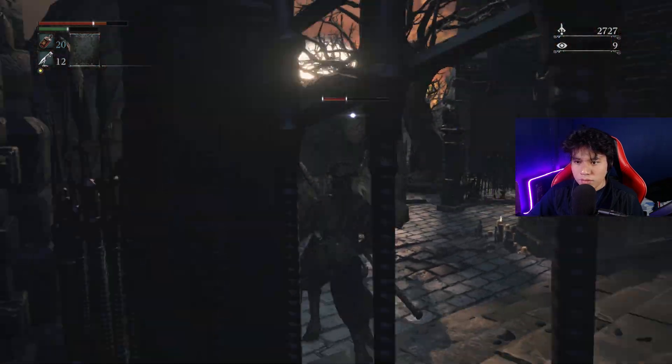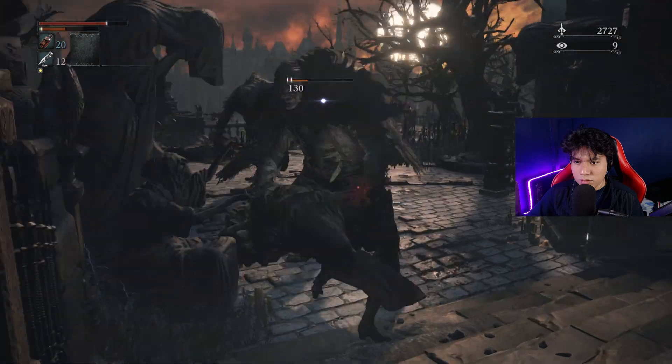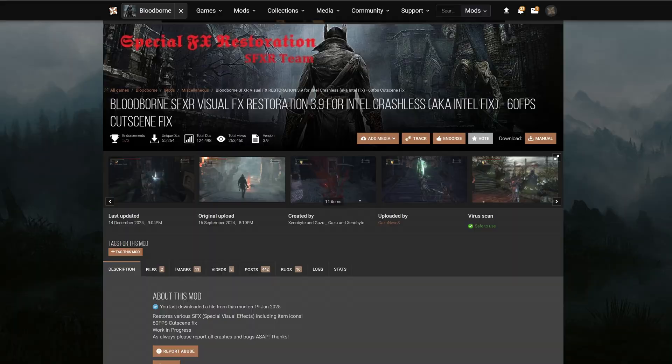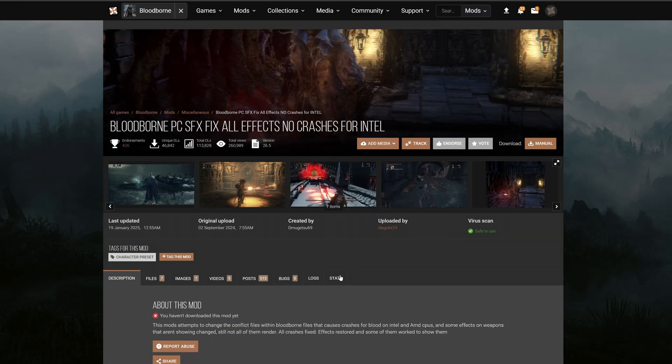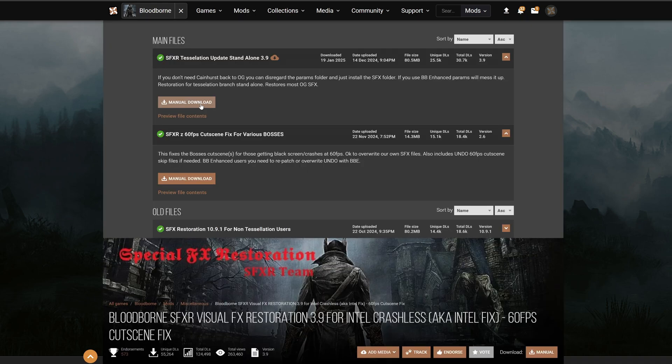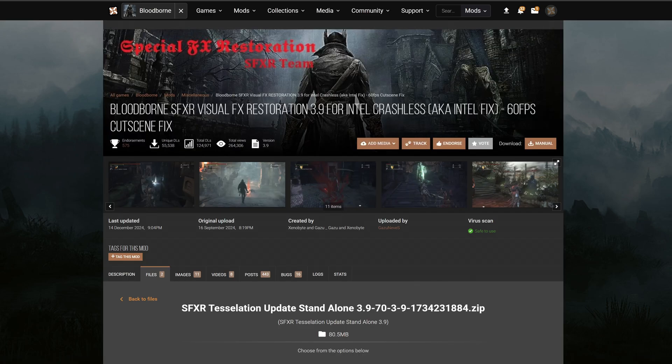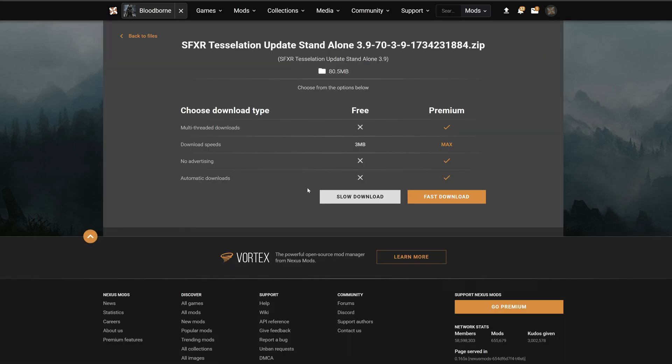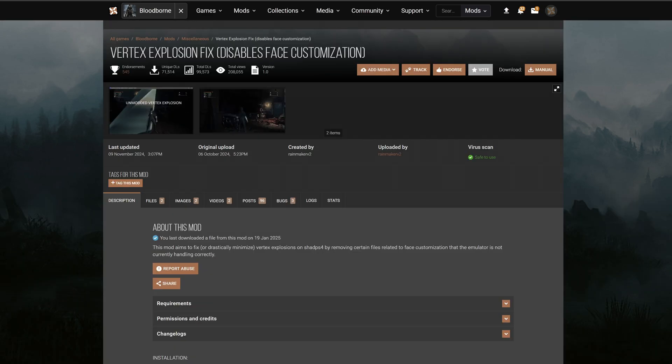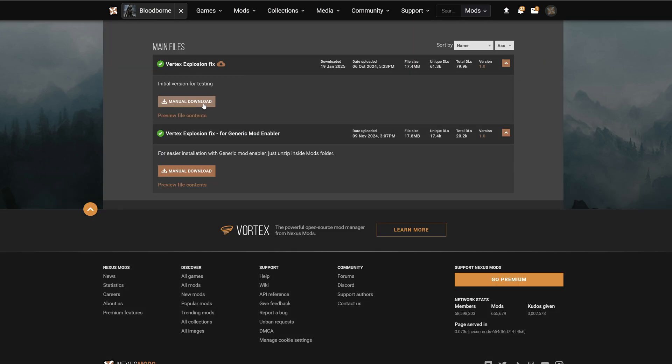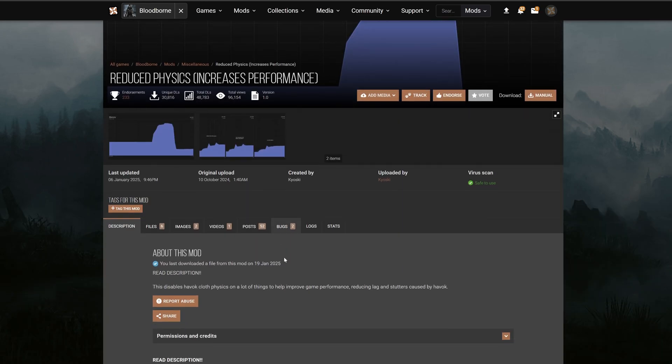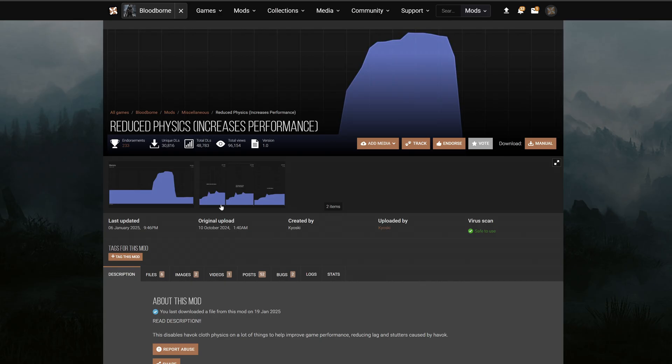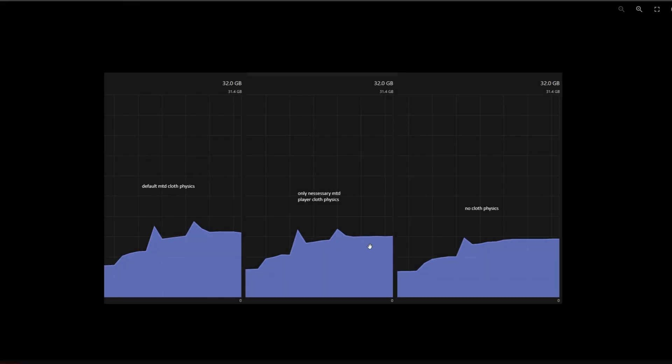If you have a powerful PC you'll need only 3 mods. The Bloodborne SFXR Visual Effects Restoration 3.9, or Bloodborne PC SFX Fix that will prevent the game from crashing. Both mods do basically the same thing so feel free to use the one you find more stable. I prefer the first one. We need Vertex Explosion Fix that will almost entirely delete the craziest visual glitches of the game. And finally, the Reduce Physics that aims to increase performance by reducing the spikes of RAM usage caused by cloth physics.